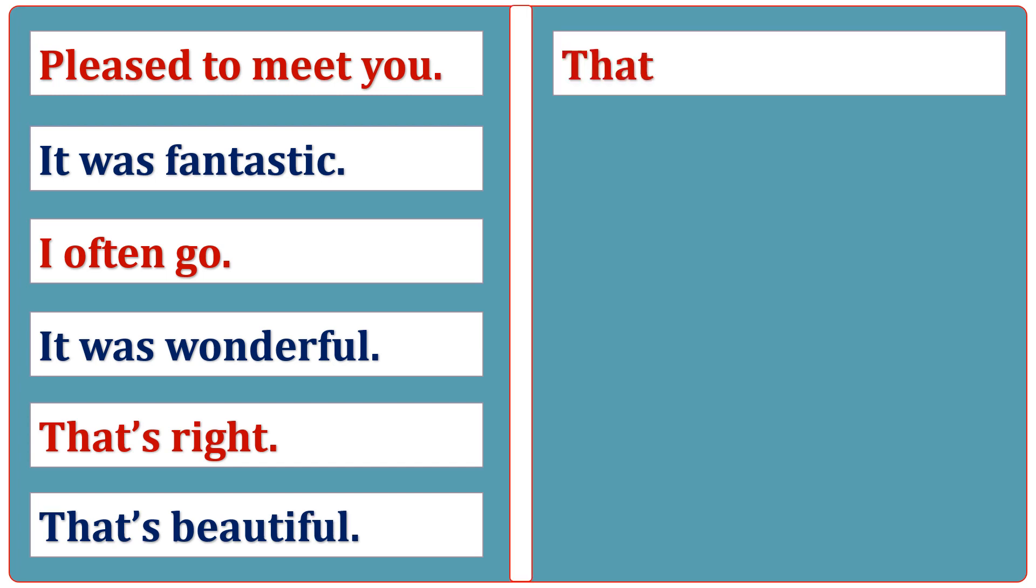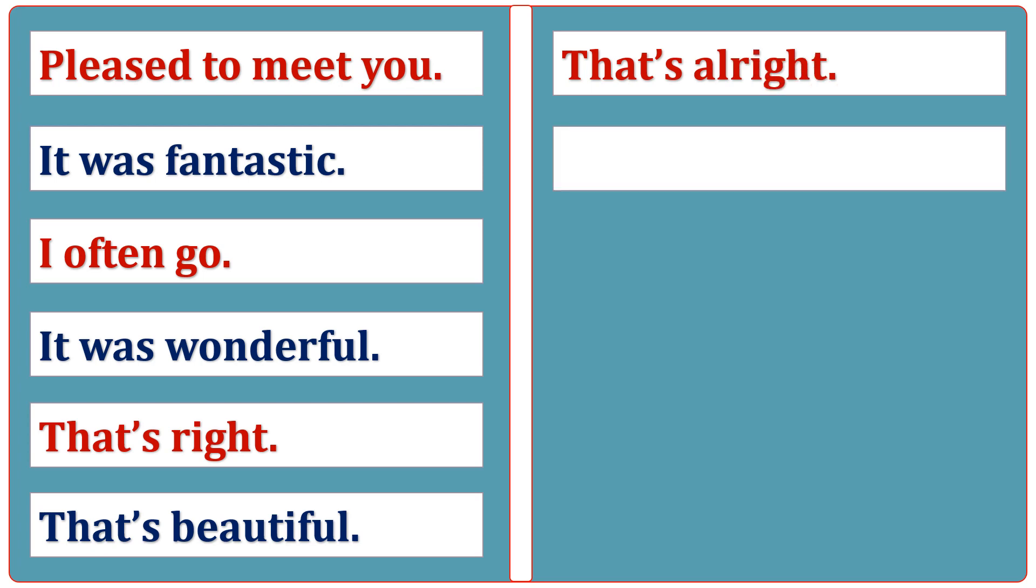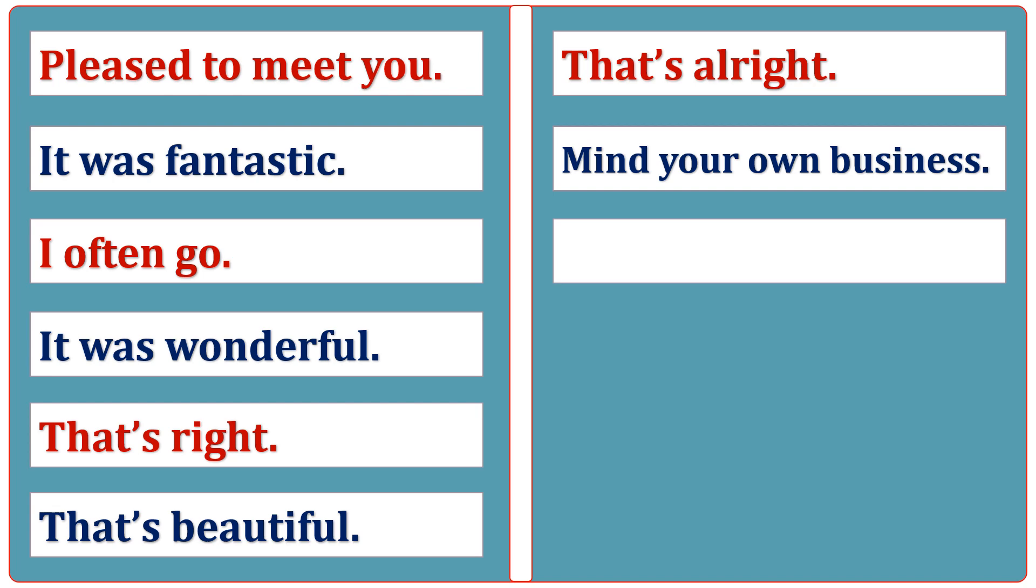That's right. Mind your own business. Talk to you later.